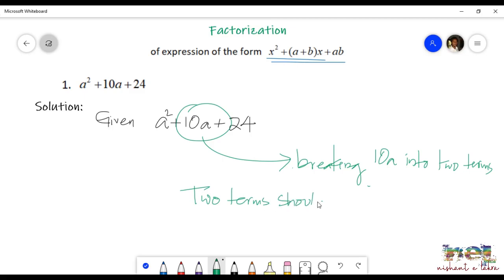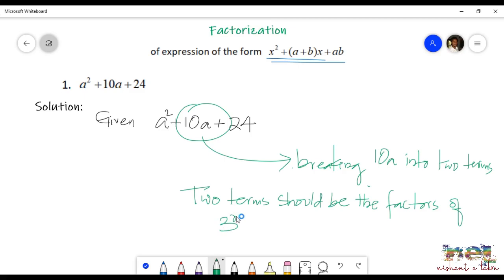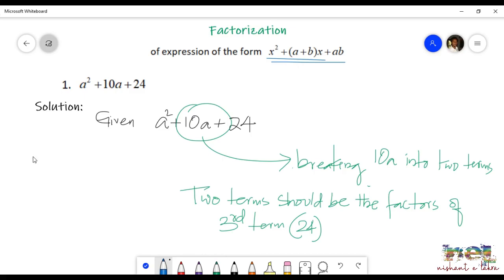You have to split 10 into two values which will be the two factors of the third term, that is 24. And when you add those two values, you should be getting the second value, which is 10 in this question. Two factors of 24 when added give 10, or when we split 10 into two values which will be the two factors of 24.